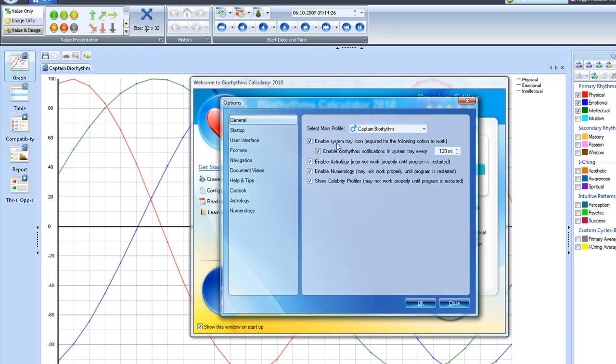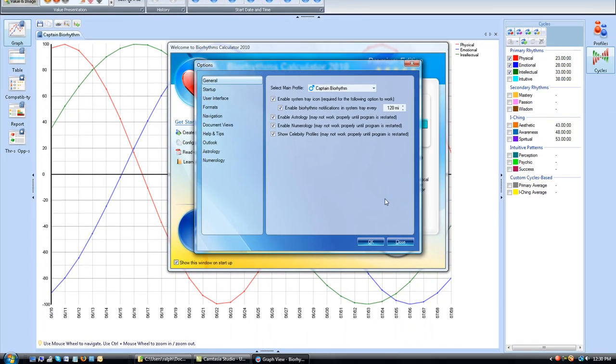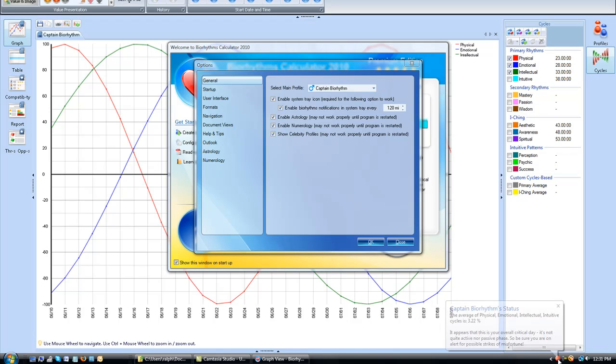So I leave this enabled, enable system tray icon required for following option to work. That's enable Biorhythm notifications in the system tray. And if you go down, you'll actually see here is my little Biorhythm guy. And so if I click on that,